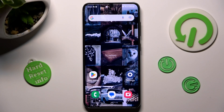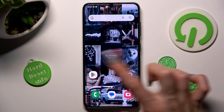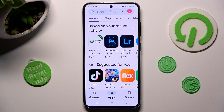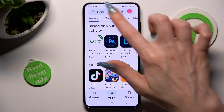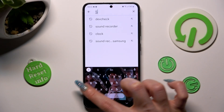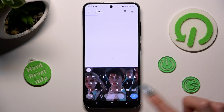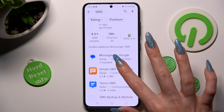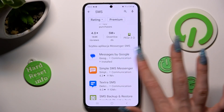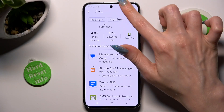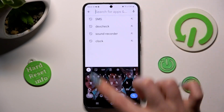First of all, go into the Play Store and install your new defaults. In my case, it will be some kind of SMS app — maybe this one — and Opera Mini browser.